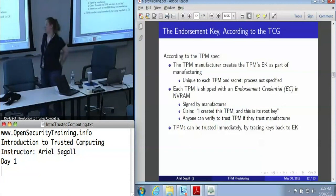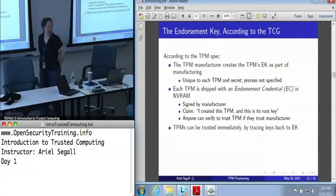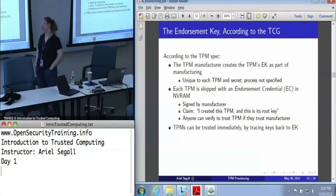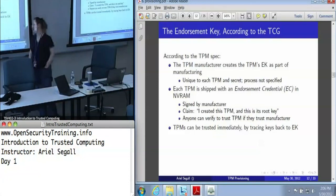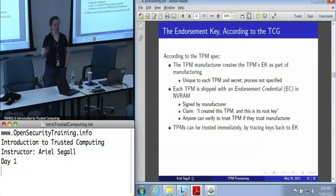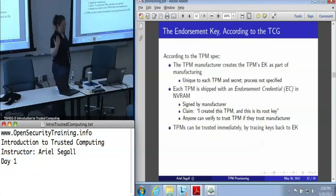I believe Zeno has in fact managed to break some TPMs, and if not, I know Corey Gellenberg has. Some of them are buggy. But fundamentally, the endorsement key, or lack thereof, does not break TPMs, and clearing a TPM doesn't break it. It just erases your data. Creating a new endorsement key is actually really straightforward.